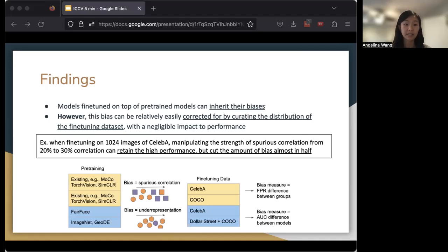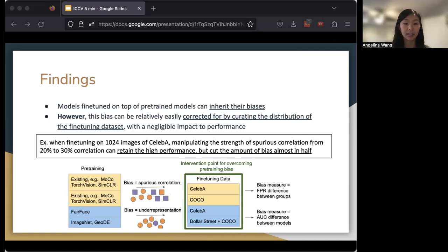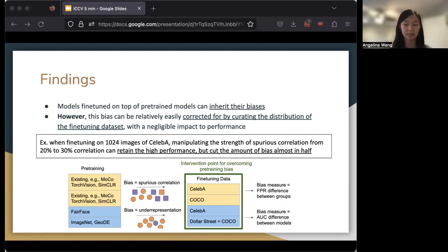What this tells us is if we consider where along the pre-training and fine-tuning data to intervene, we might consider the best place is on the fine-tuning dataset, and doing so can actually allow us to even overcome different kinds of pre-trained bias.